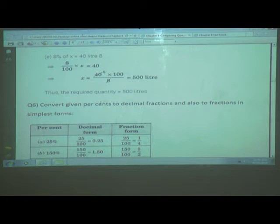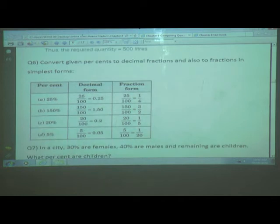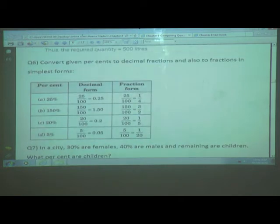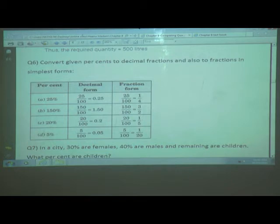In this way, we found the whole quantities. Now here is a tabular form which will be easier to understand. We need to convert the given percent into decimal form and fraction form. The percentages given are: 25 percent, 150 percent, 20 percent, and 50 percent.